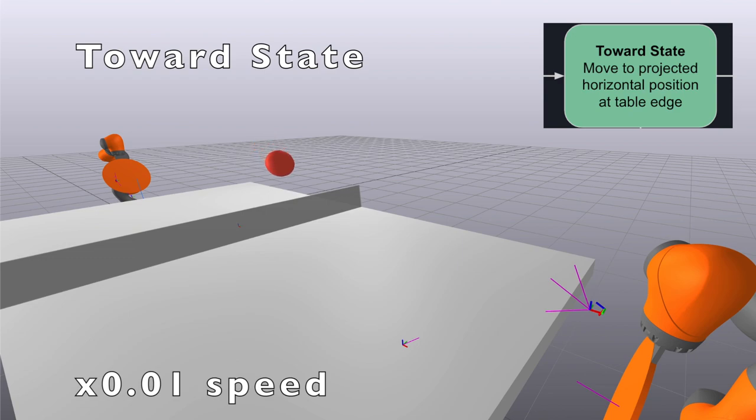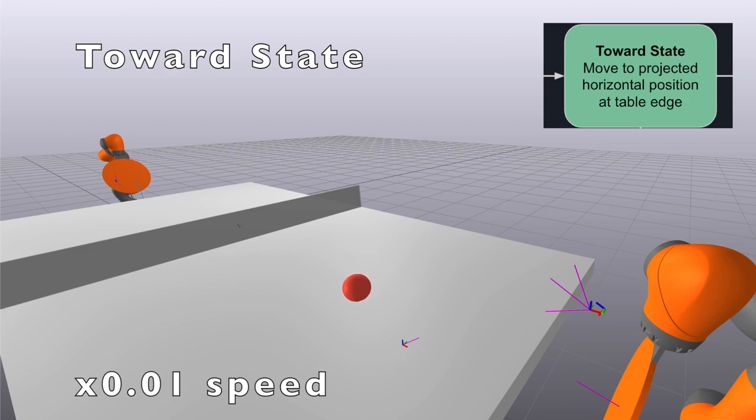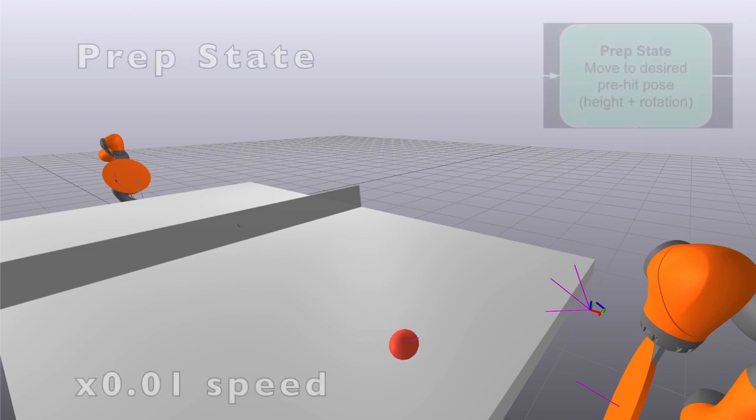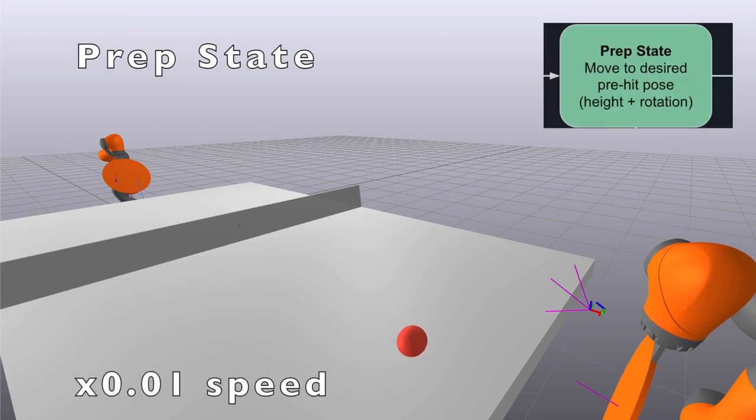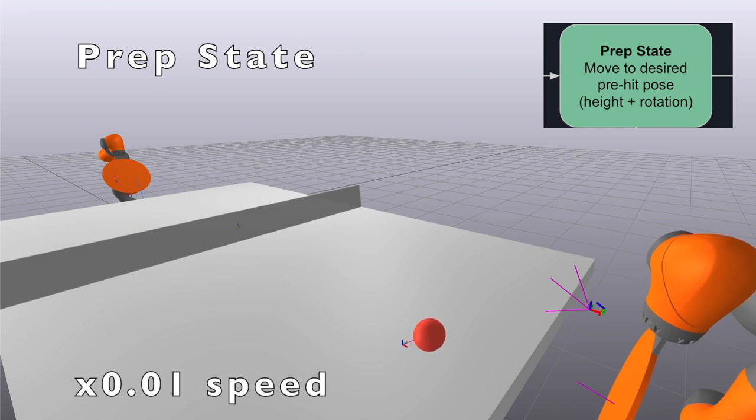When the ball has a positive z component velocity and is slightly above the height of the table, we know that the ball has just bounced. After the ball bounces on the table, the arm enters the prep state.